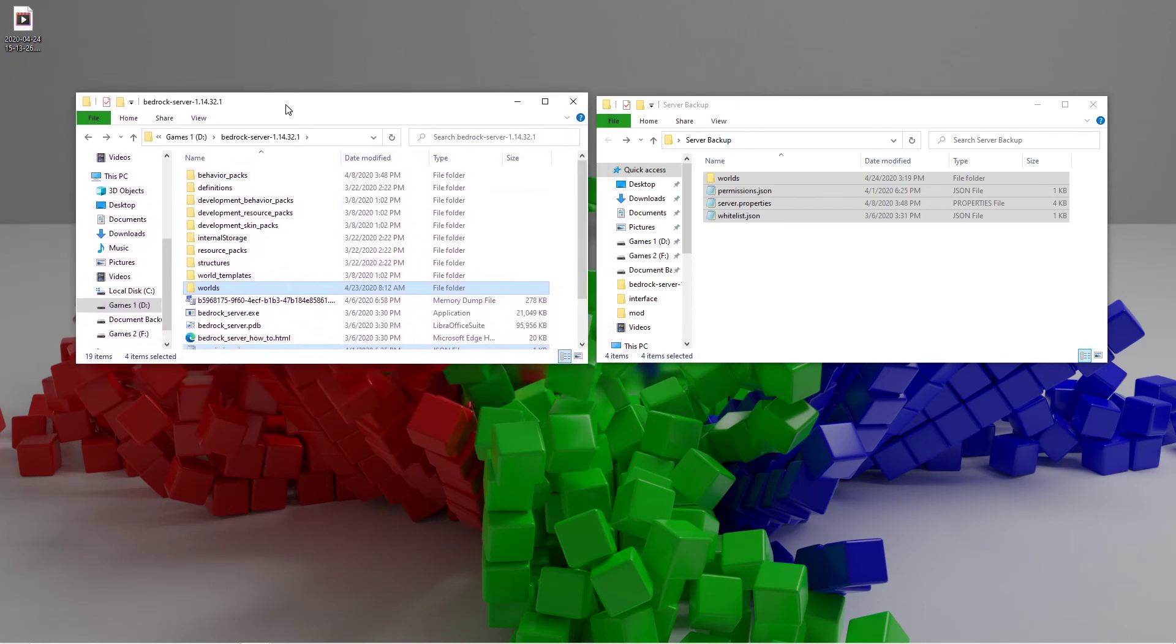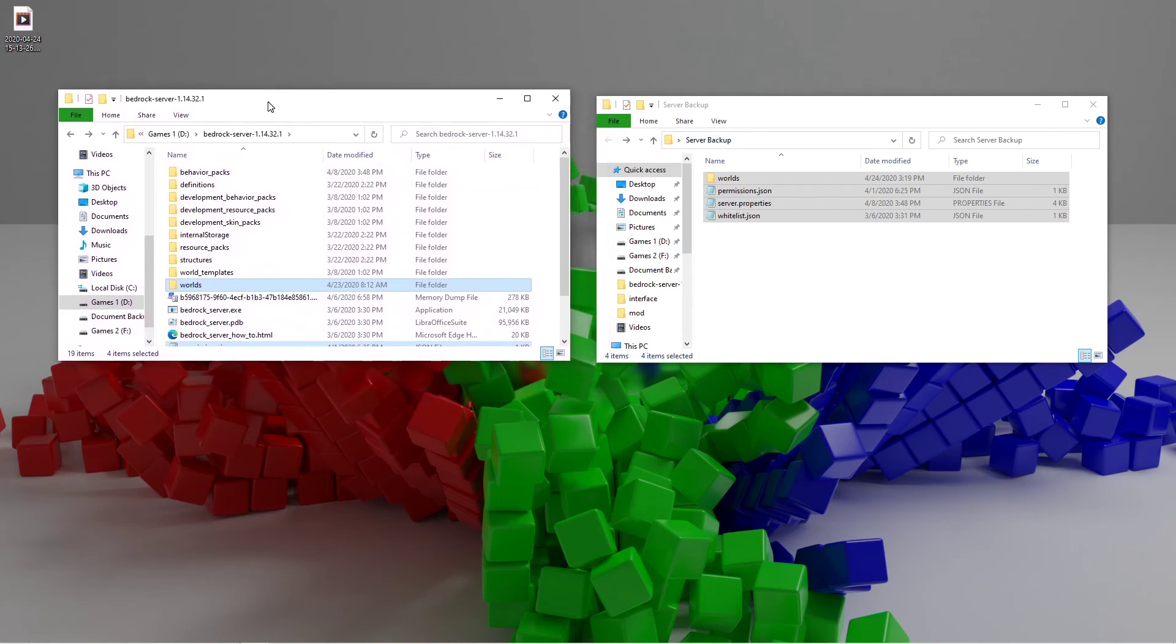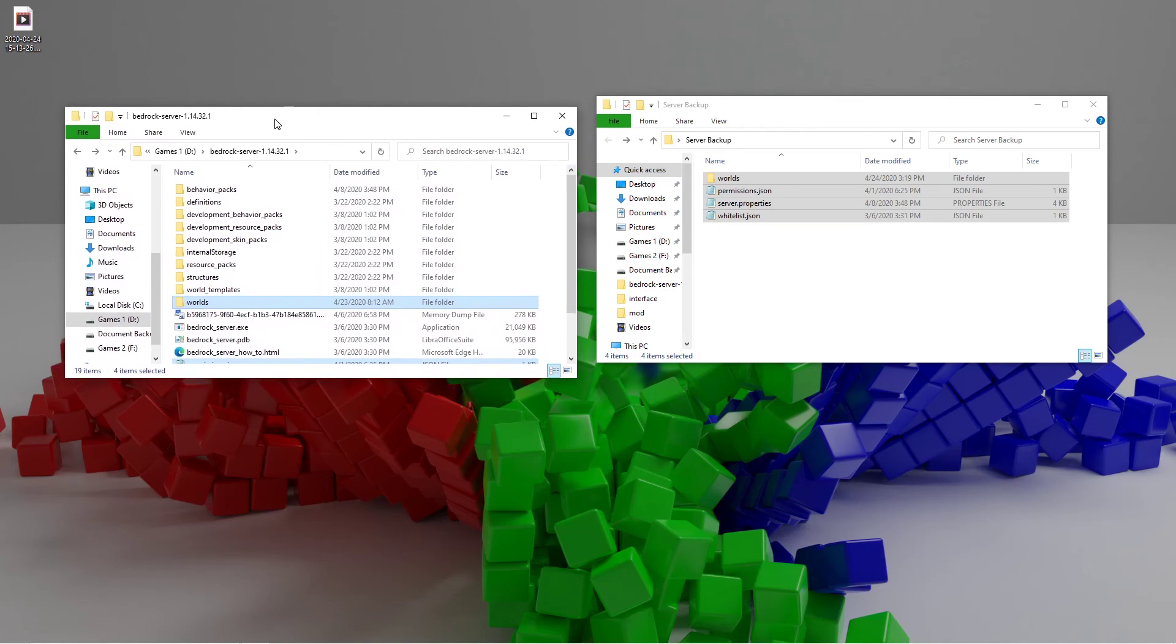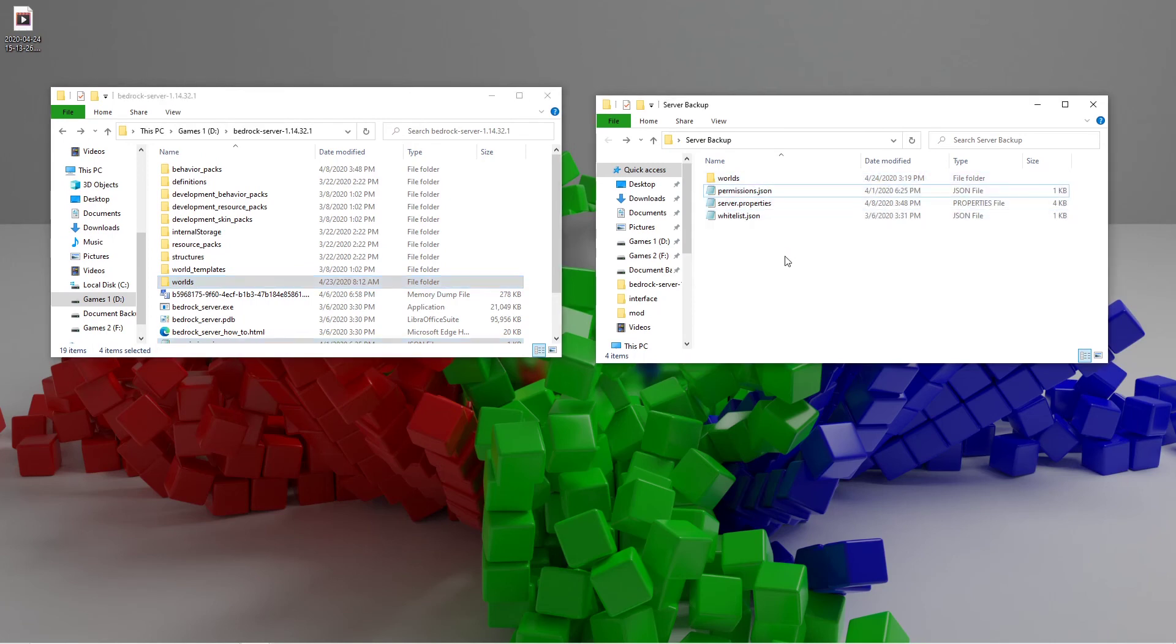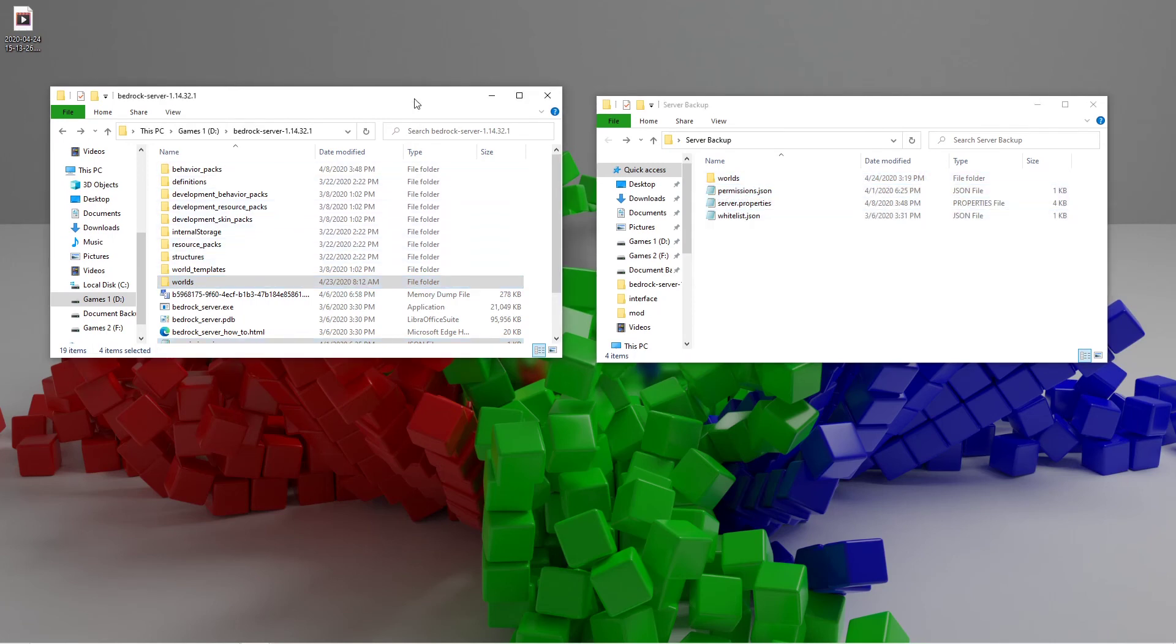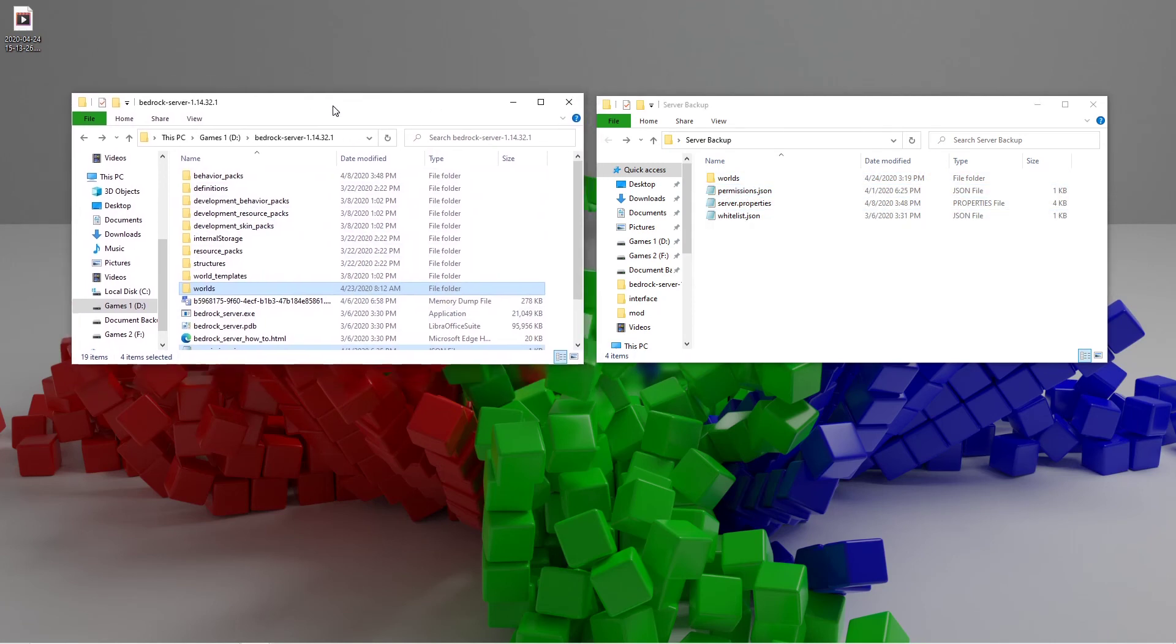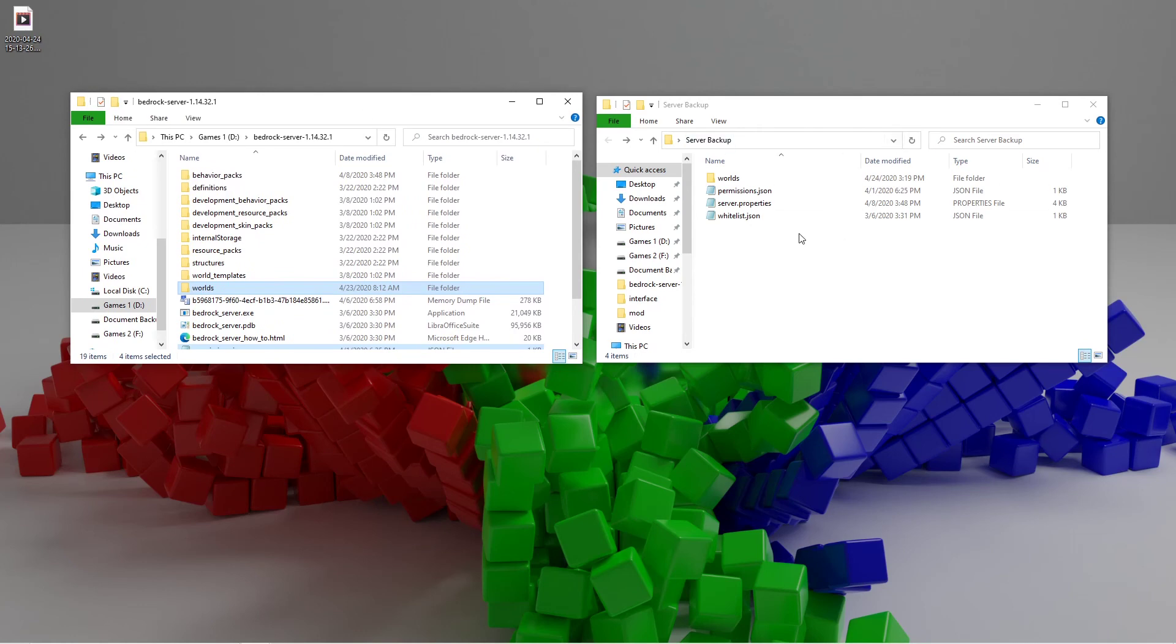Pretend this is the updated server folder that you would have downloaded from the server website. To update the server, you re-download the server from the website and then copy these from the old folder. Then you drag them into the new one. That is how that would happen. Pretty much the same thing. Very similar process.